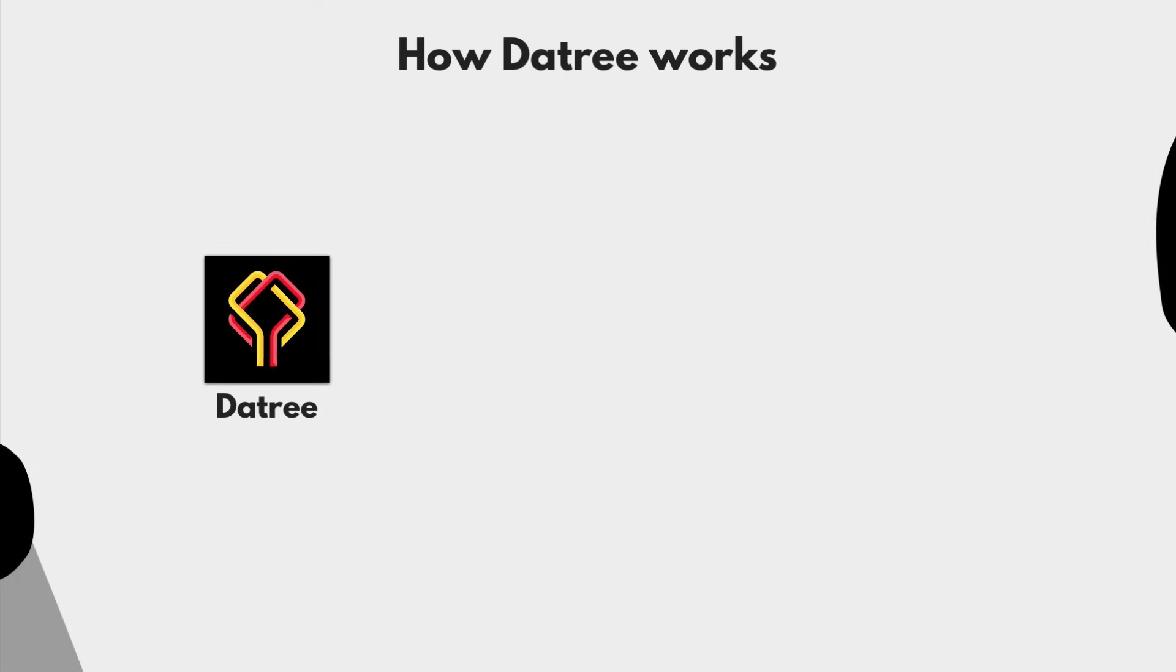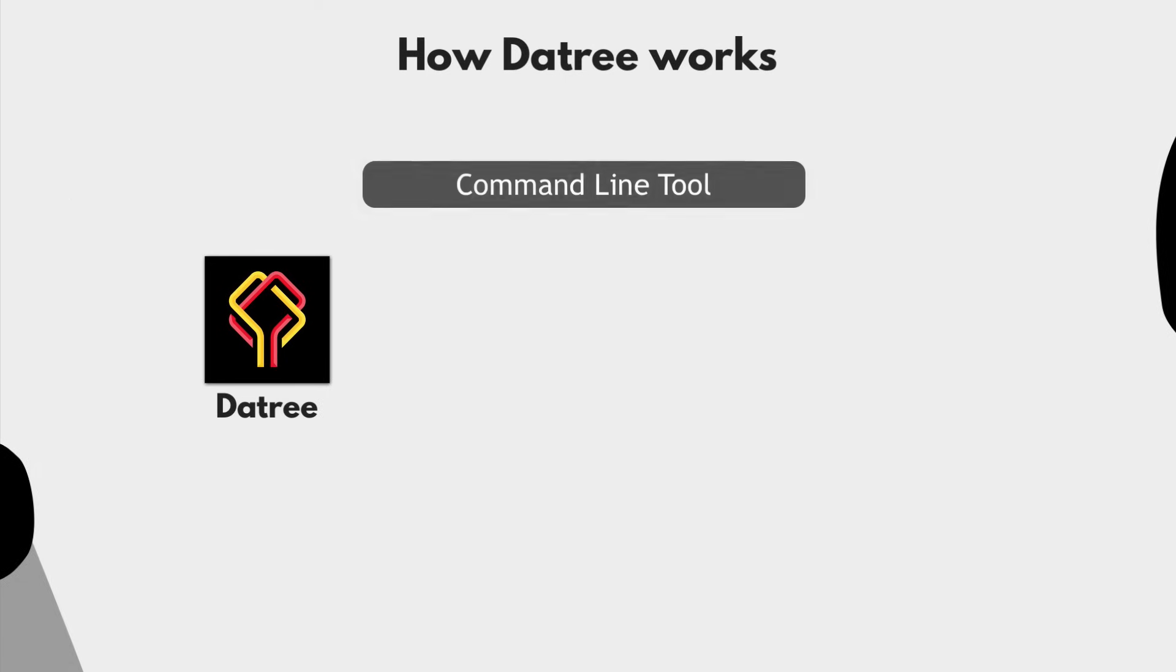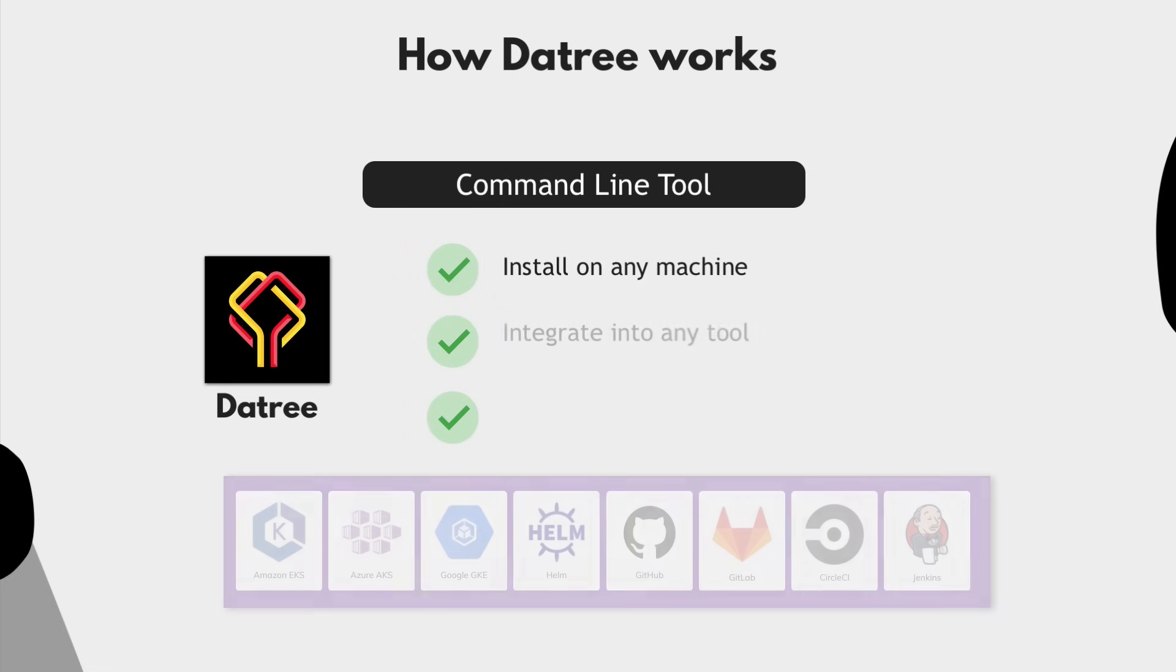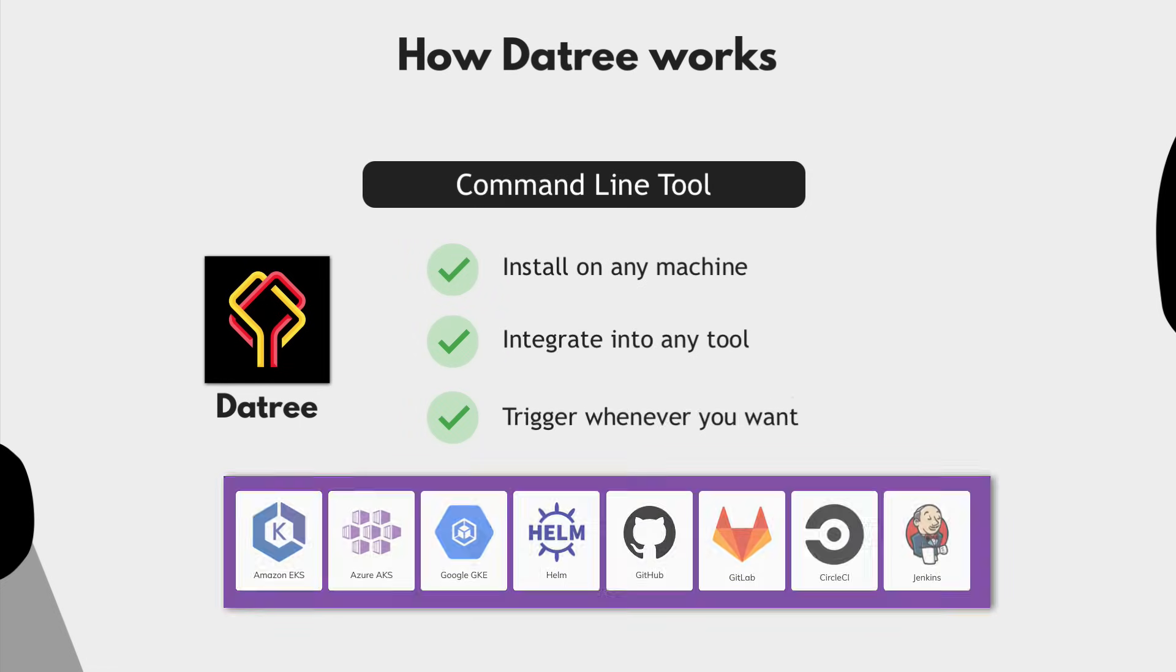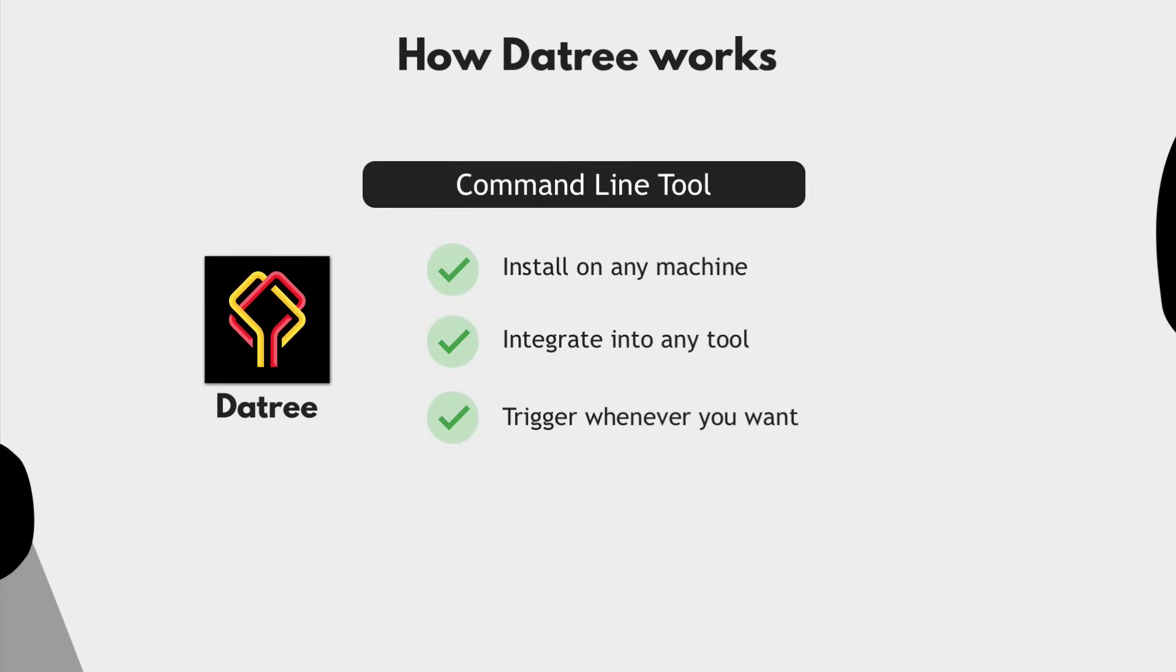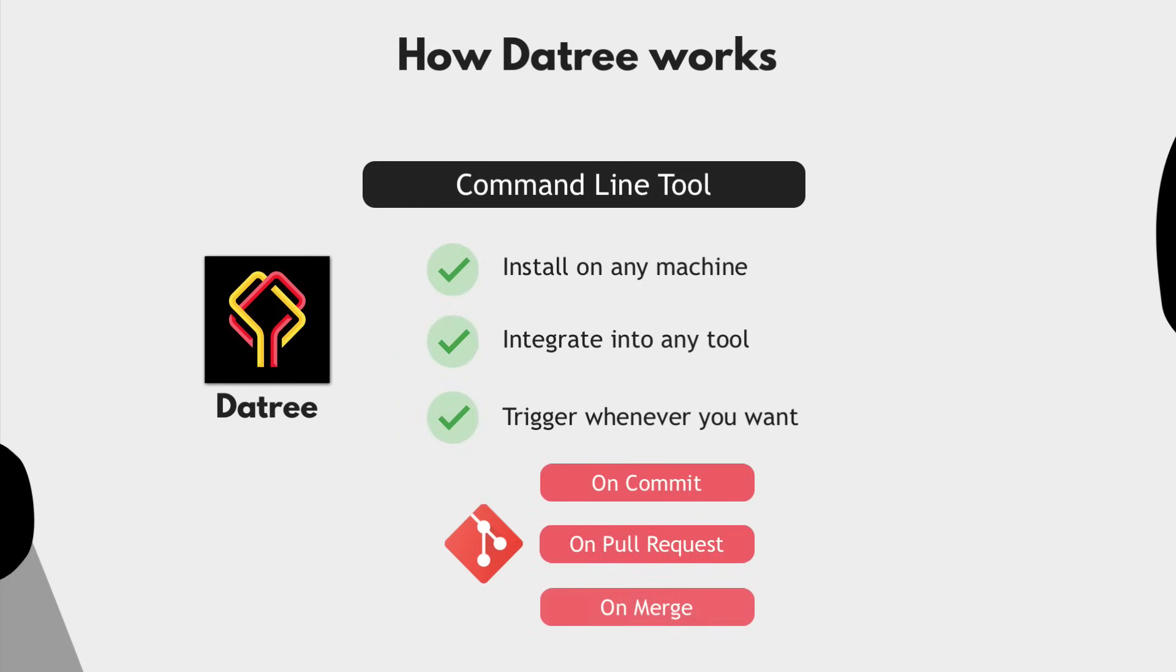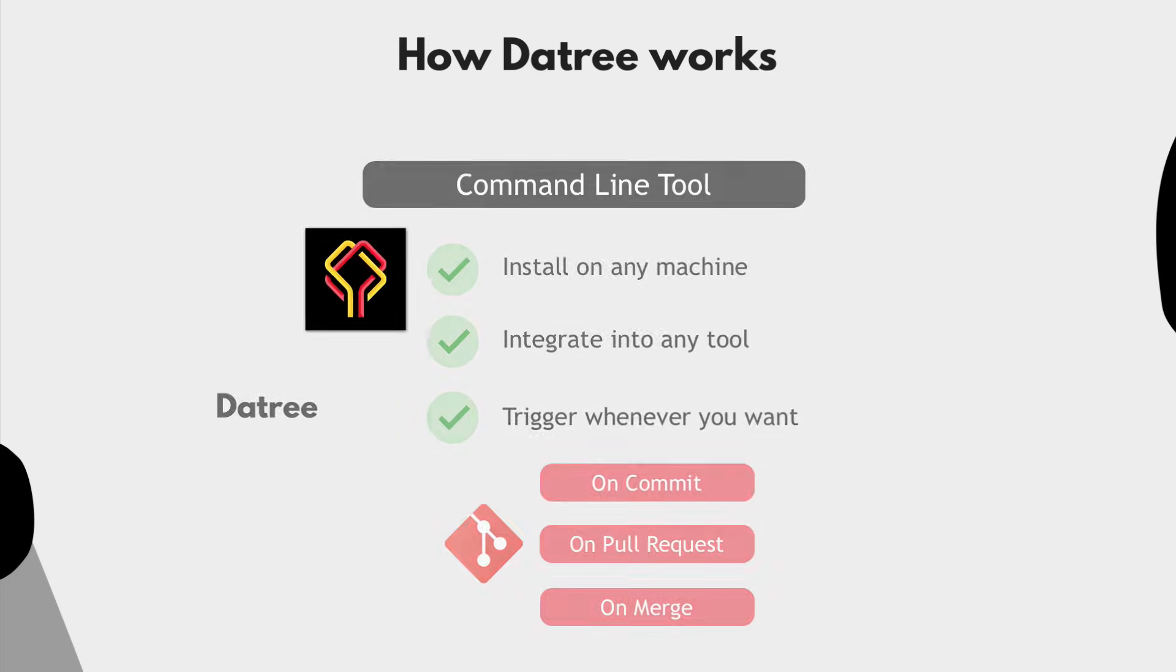So Datree is a command line tool, which you can install with a single command, which means you can install it on any machine and integrate it into any tool and trigger it whenever you want. Like every time developers commit changes or create a pull request or merge a pull request.